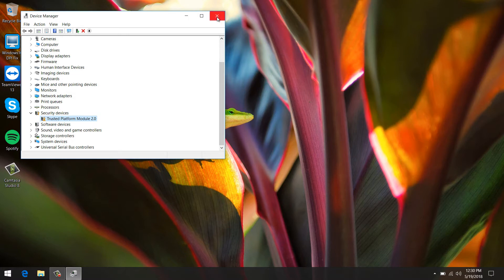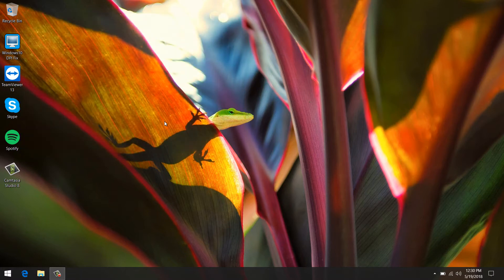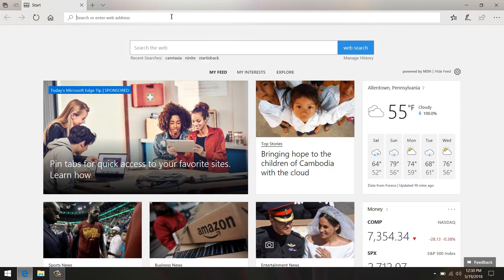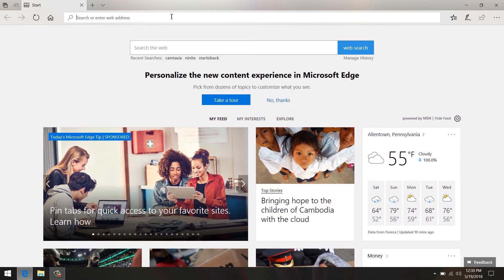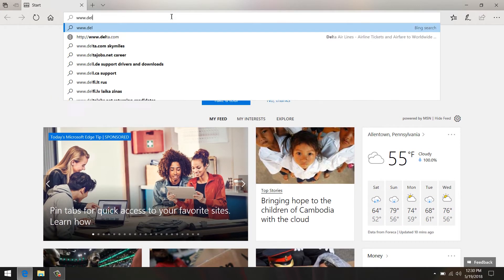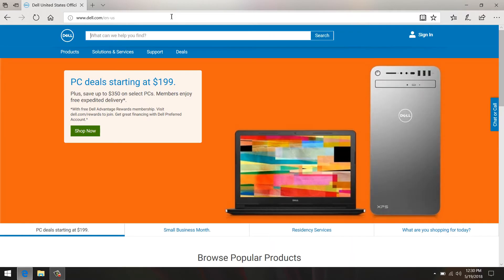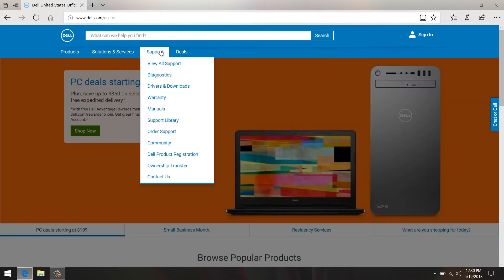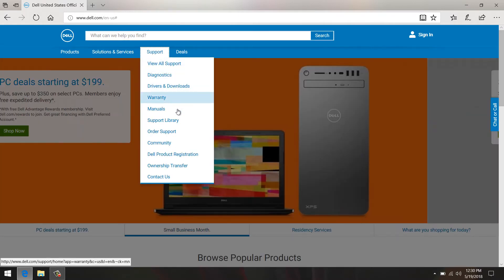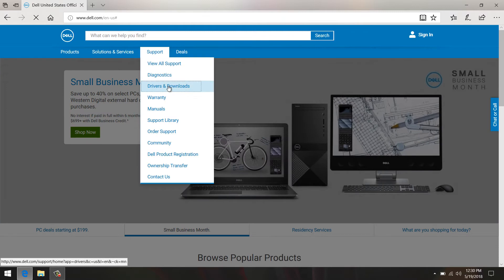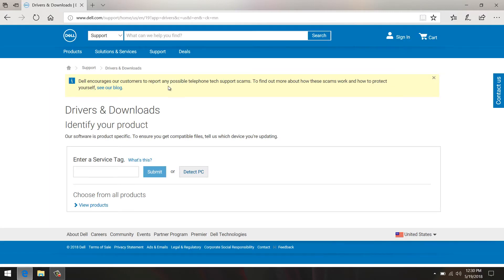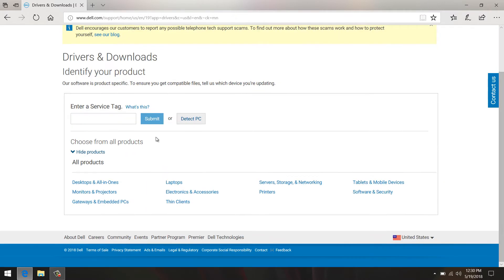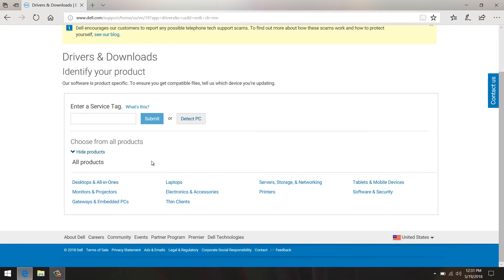We're going to go to the Dell support site, so just open up any browser you want. Let's go to Dell.com, click on Support, and go to Drivers and Downloads. I'm not going to enter my service tag, I don't want anyone to know my service tag, but I'm just going to choose my product using the assisted method.